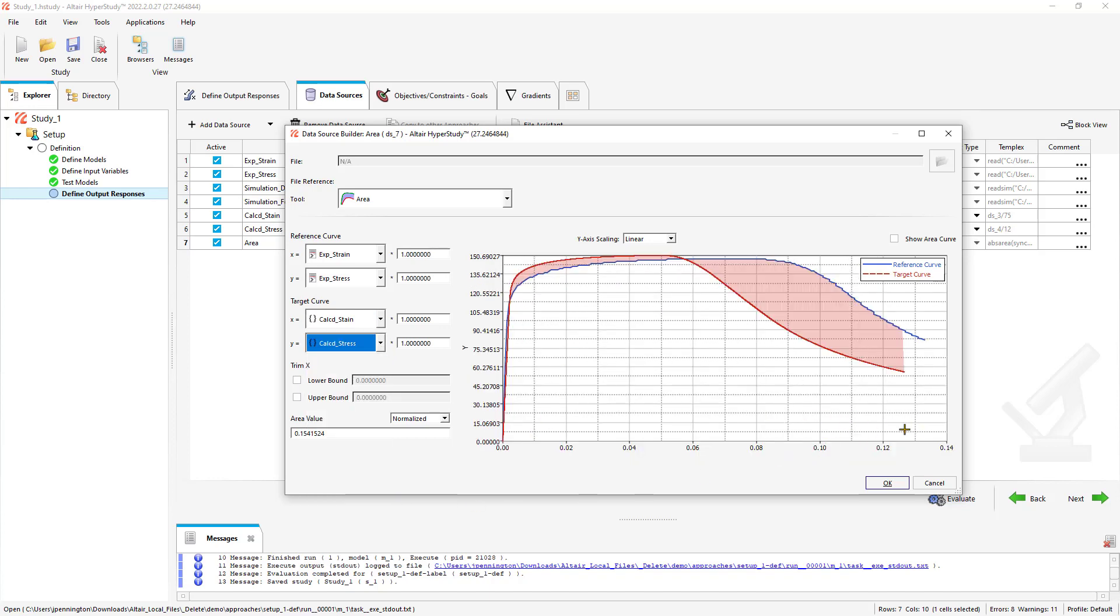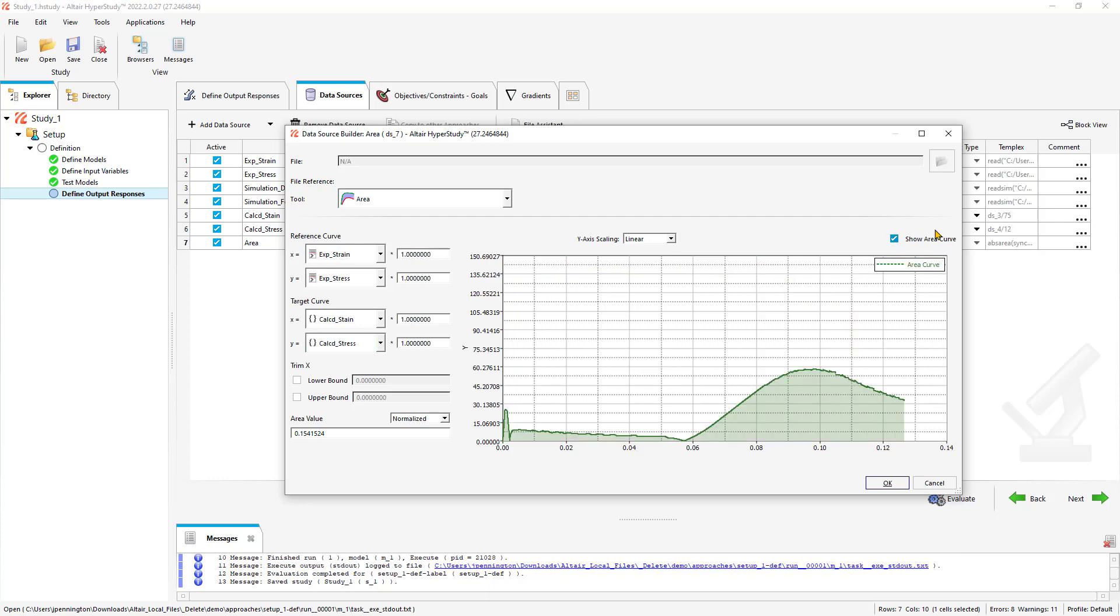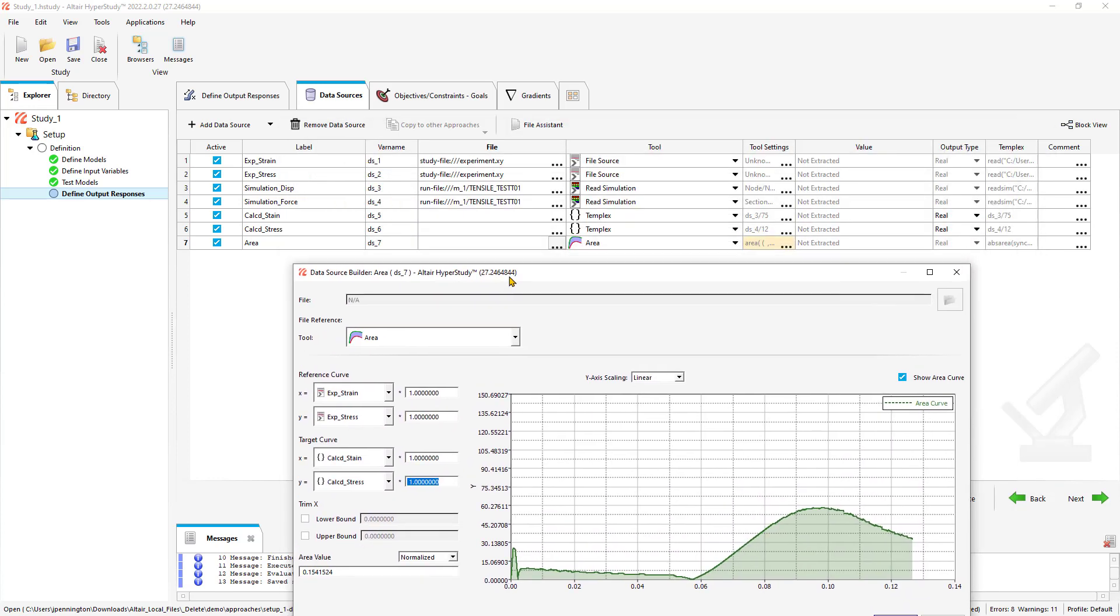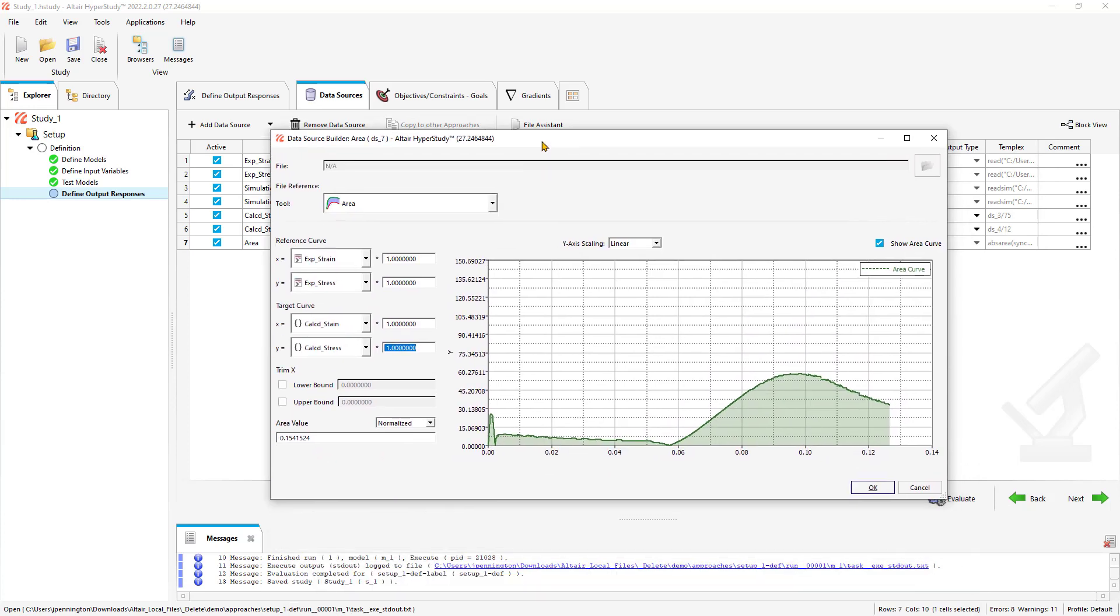Let's plug in our calculated and experimental data and get a visualization of our plots. So calc strain, calc stress. Here you can see we have our reference curve, which is our test data, and then we have our simulation. Something else I could have done is scale the simulation values by 75 or divide by 12. I just wanted to make note that you can do your own math functions within HyperStudy.